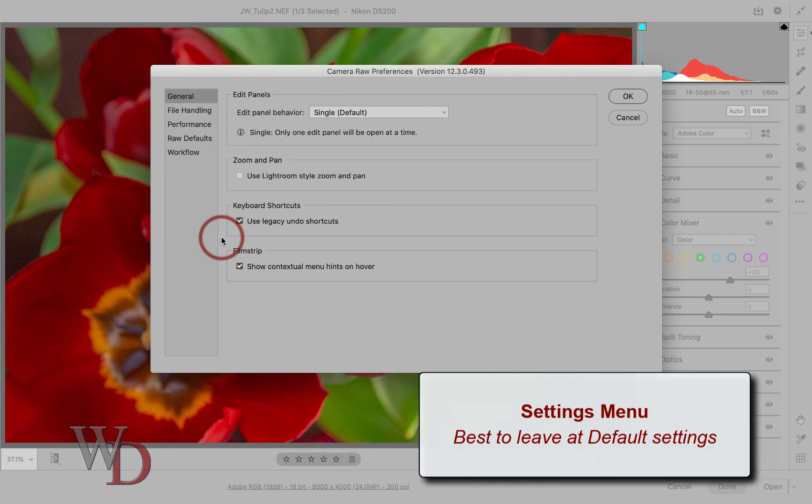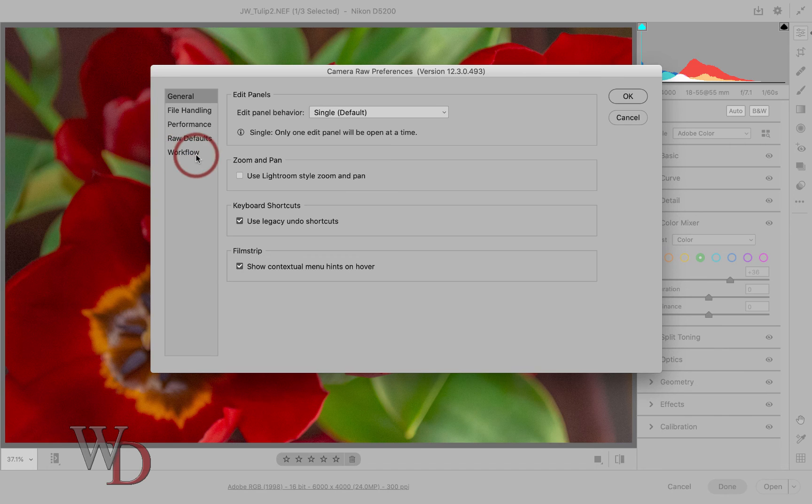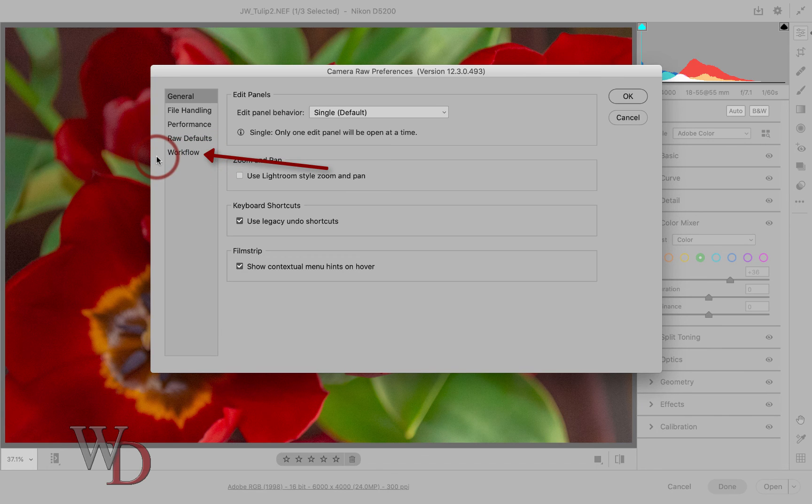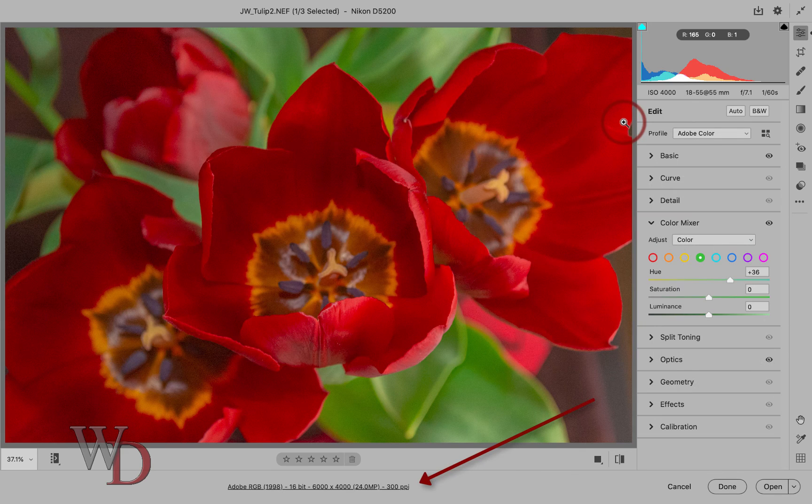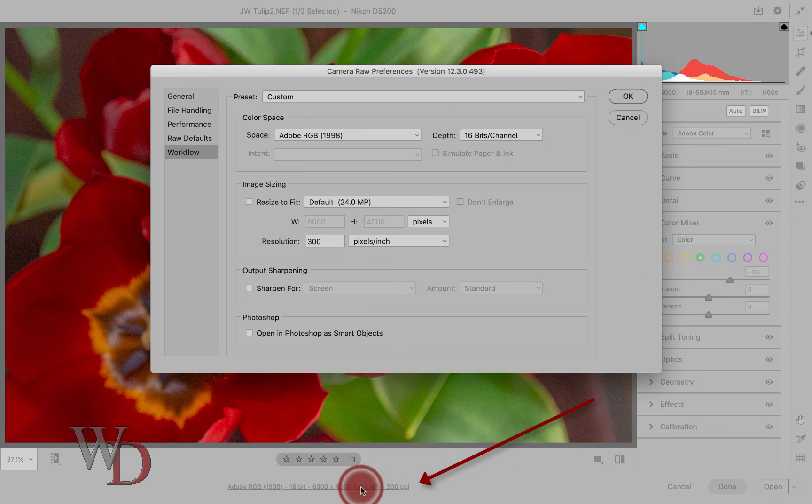If you need to change your workflow options, also available in this settings menu, I instead would simply click right here in your workspace and up pop your workflow options.